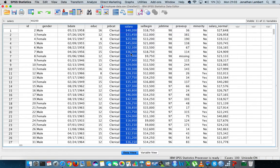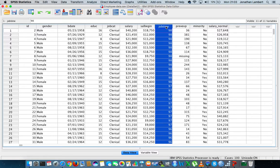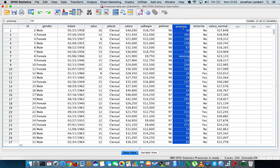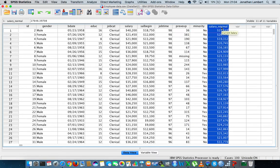The next variable is the salary they started on when they joined the organization, followed by job time — how many months they've been in their current job — then previous experience in months from prior employment, and finally the minority variable, indicating whether the individual is classified as being from a minority race or not.